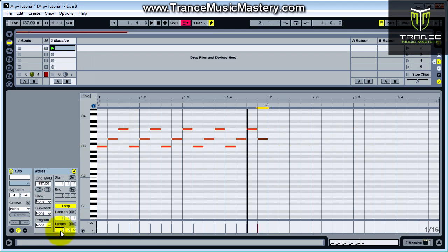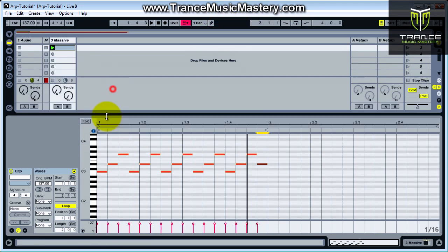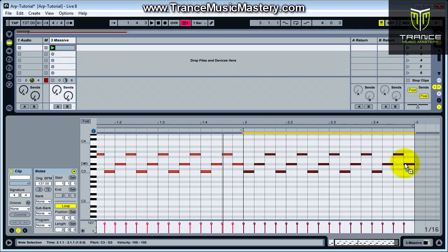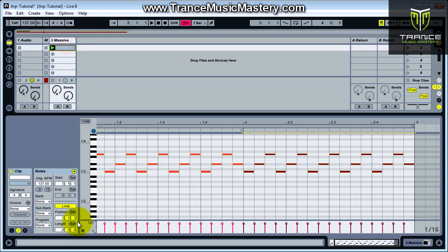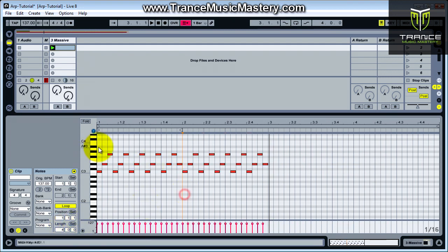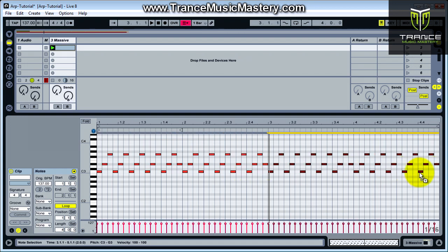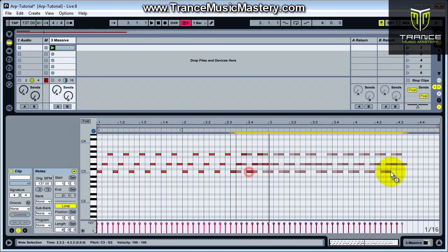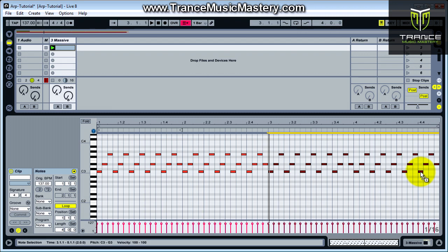I'm going to extend the length to two and we're going to just make a copy of it. And I'm going to extend the length again to four. Now I'm going to take this and create a new chord from that. So instead of C minor, I'm going to move up to G. So it'll be C minor, then G.